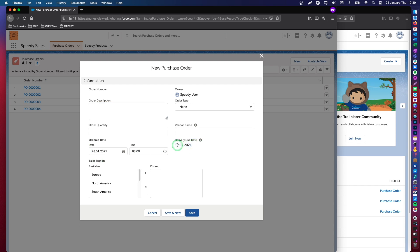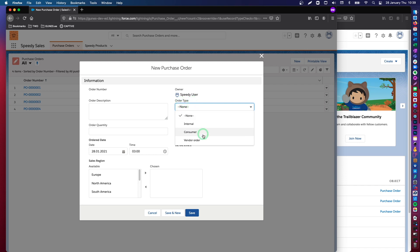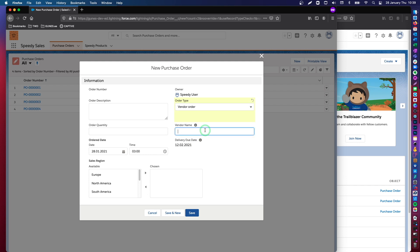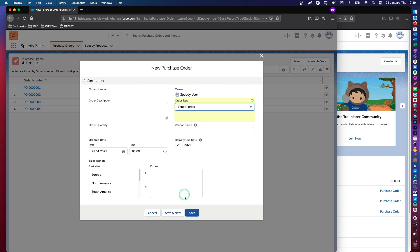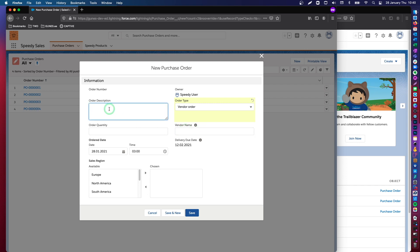In today's video, we will work on a conditional required field. So, when we select order type vendor order, we would like to make vendor name a mandatory field. If I select vendor order, I should not be able to save this purchase order without inputting a value in vendor name data field. At this moment, this is possible.